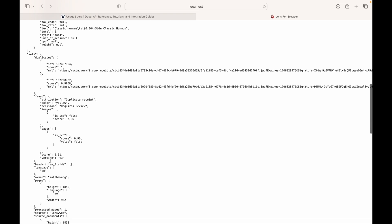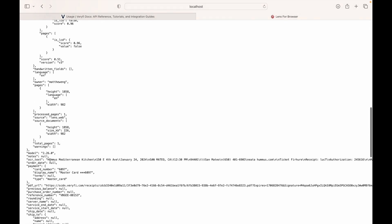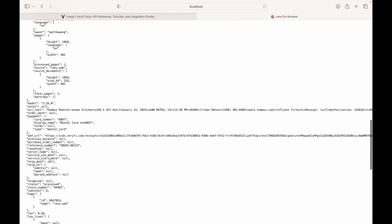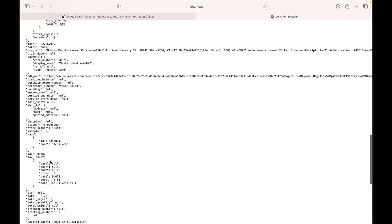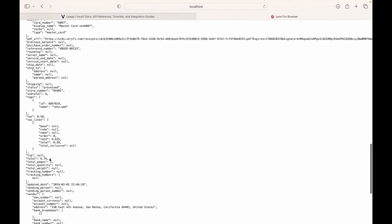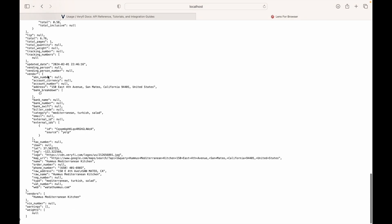There are a lot more fields in addition to that. We also have financial information such as the total and tax information, as well as vendor information including a vendor address and vendor name. But that's generally how you get started using Verify Lens for Web Browser. Thanks for watching.